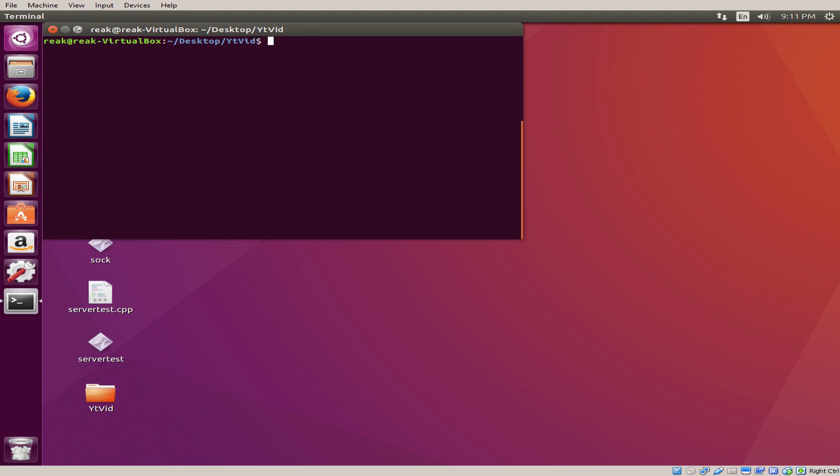This is your boy Rake, coming back at you with another video. Today we're going to be doing Linux socket programming in C slash C plus plus. We're going to be doing it in C plus plus so it's essentially the same thing. So here we go.